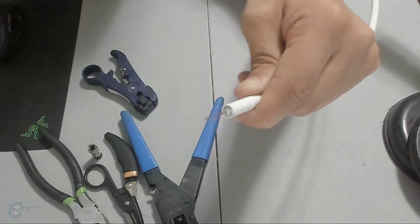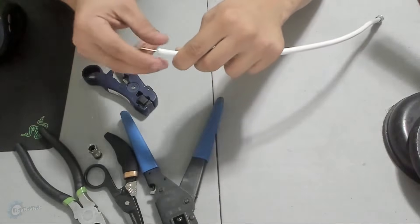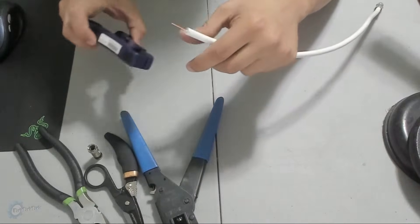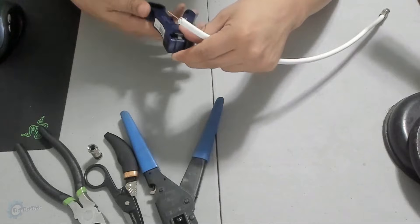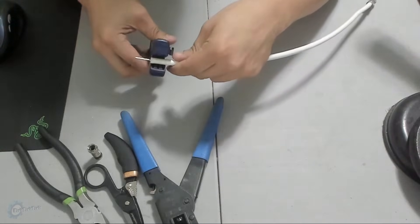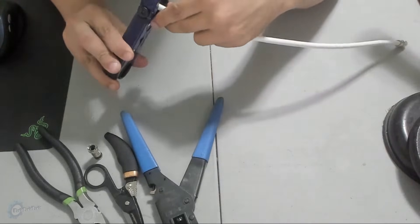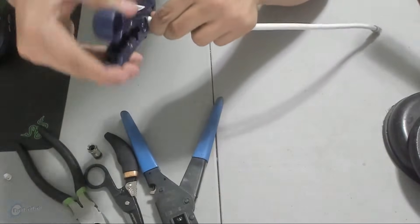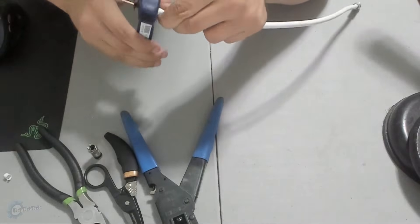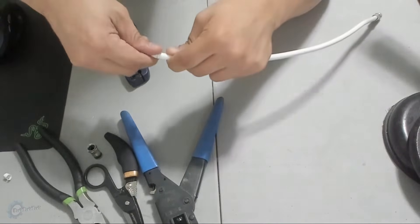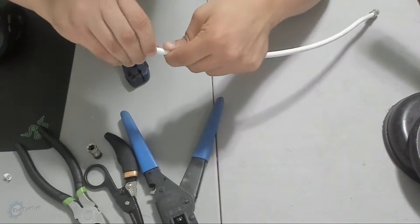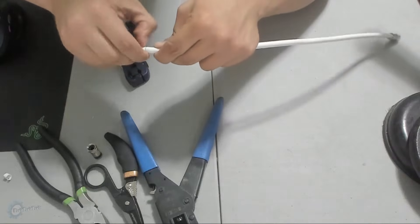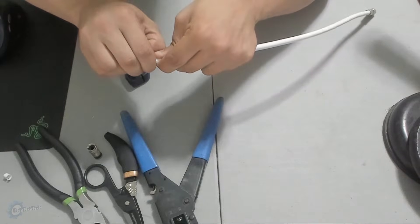Next, you're going to take the same tool and place it on the wire approximately 1 inch down from the sheathing you previously cut. Rotate the tool around the wire lightly, about one rotation. The goal here is to cut the outer plastic shield only.